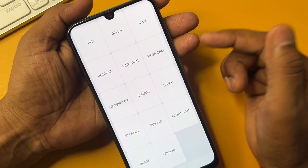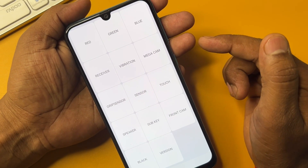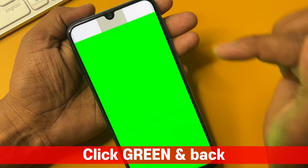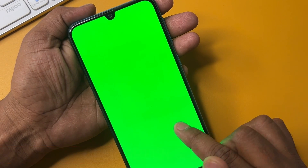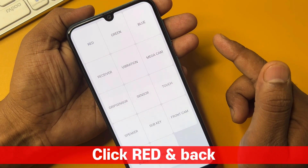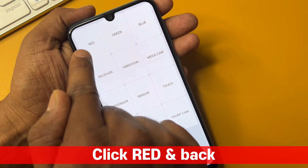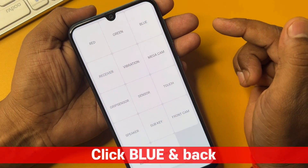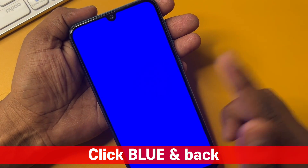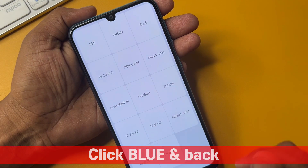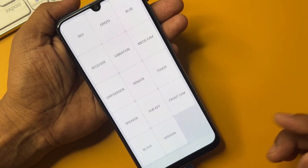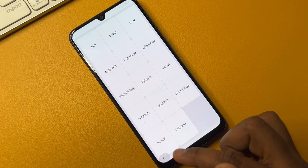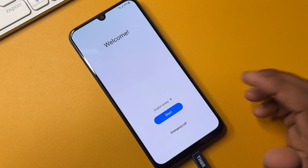You have to take a few steps here. First of all, click the green option and tap anywhere to go back. After that, click the red option and tap anywhere to go back. Finally, click the blue option and tap anywhere to go back. After that, come back to the home page.